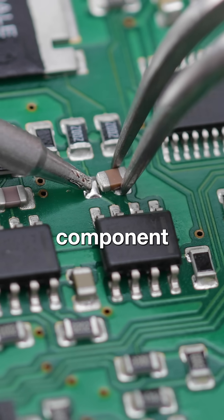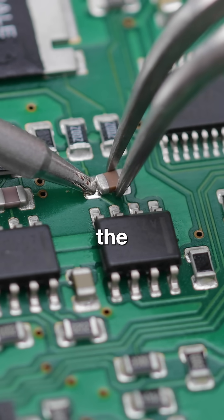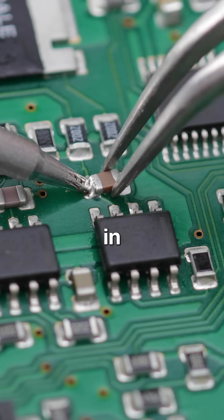Place the new component next to the pad, reflow the solder, and secure the component in place.